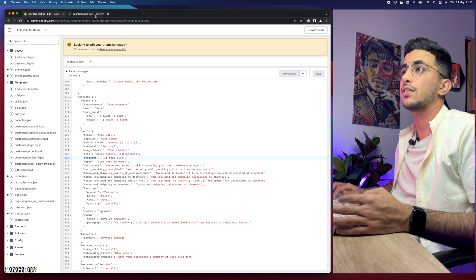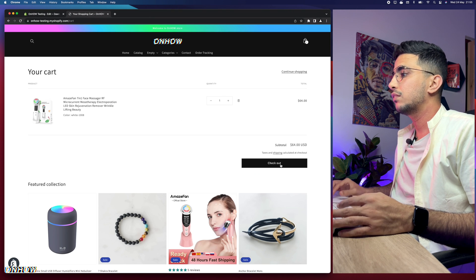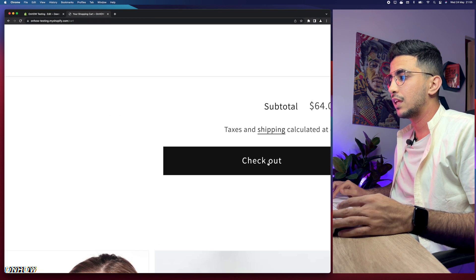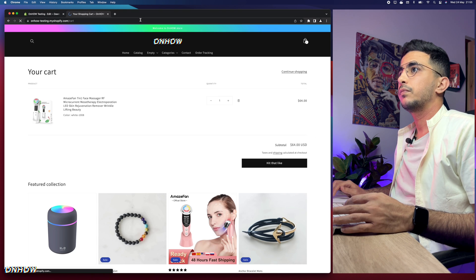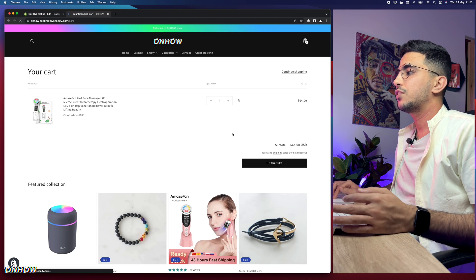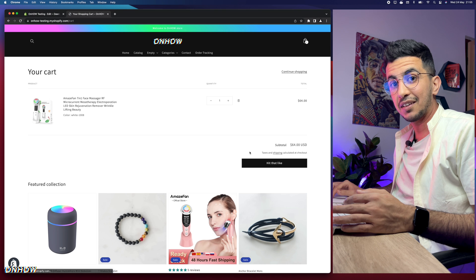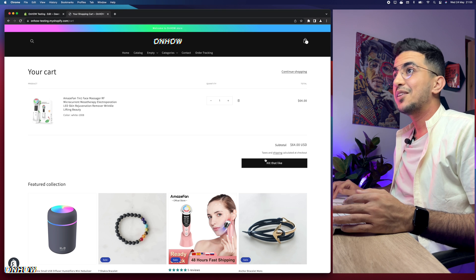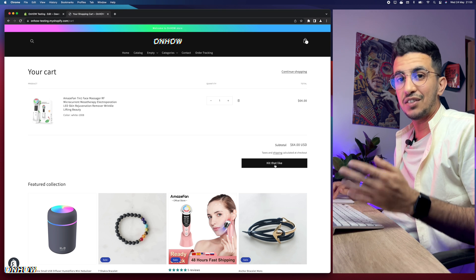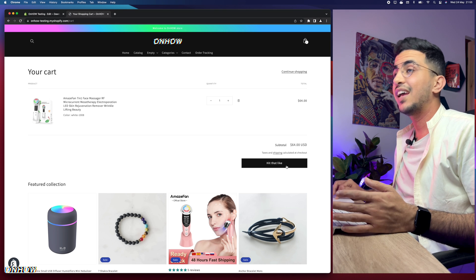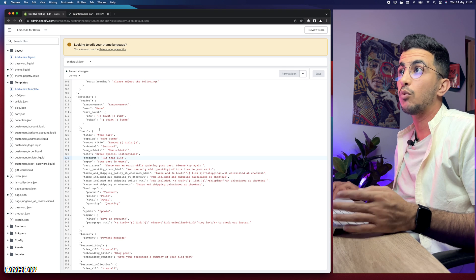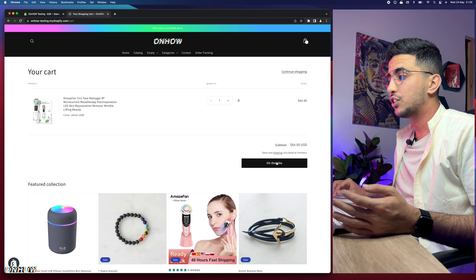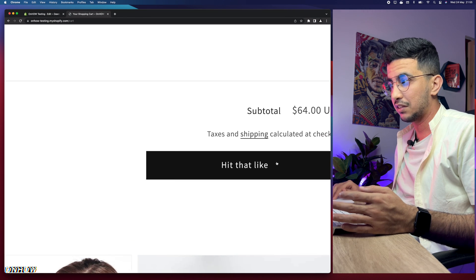So let's just access the Shopify store in here and let's just reload the page and this one should change. So let's just reload the page and check out what it says now. Hit that like, as you can see. So obviously this is working just fine and change that text to anything you want and it will be changed in here just like you see right now.